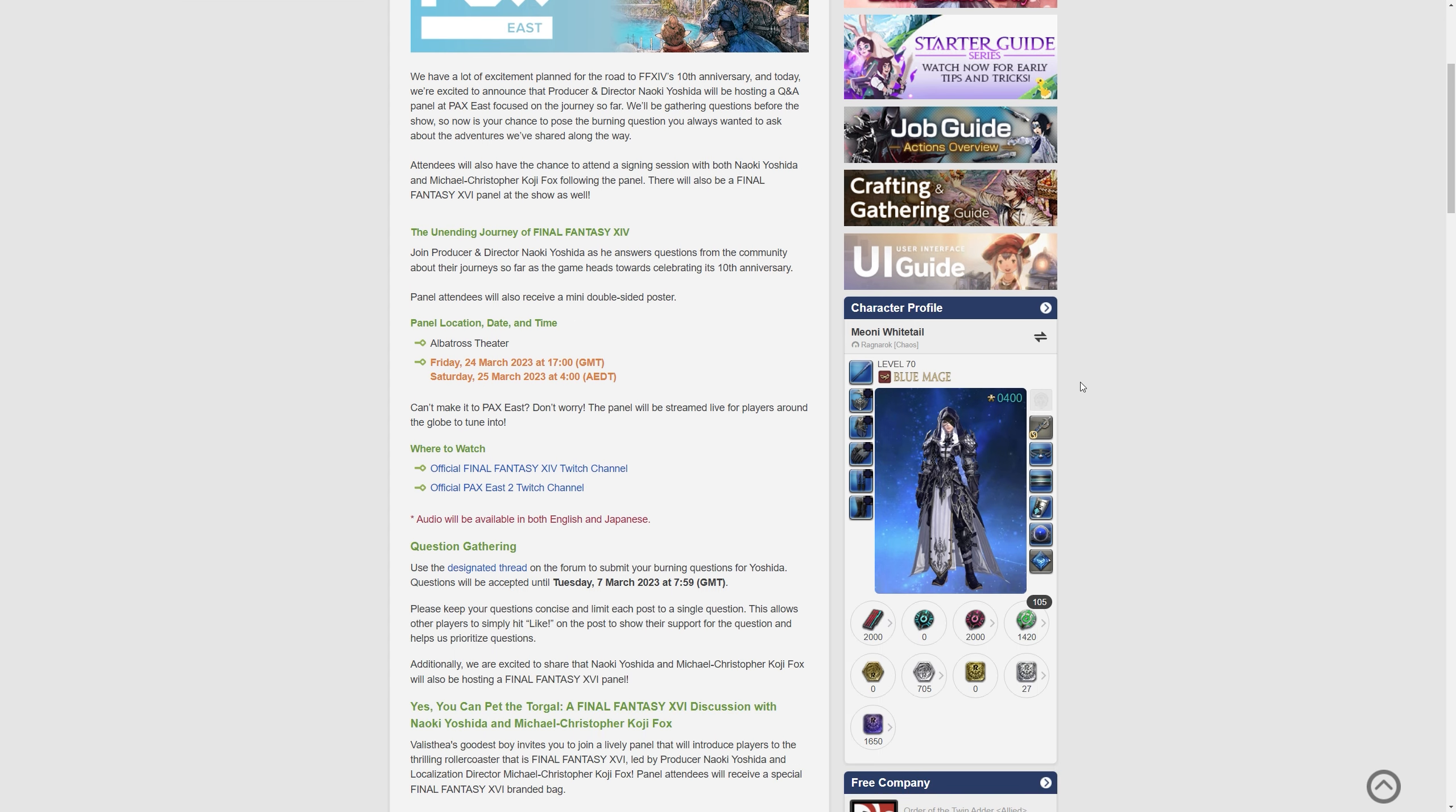This is at the Albatross Theatre on the 24th of March and also on the 25th of March, so Friday and Saturday, but the panel will actually be live streamed for players around the world.